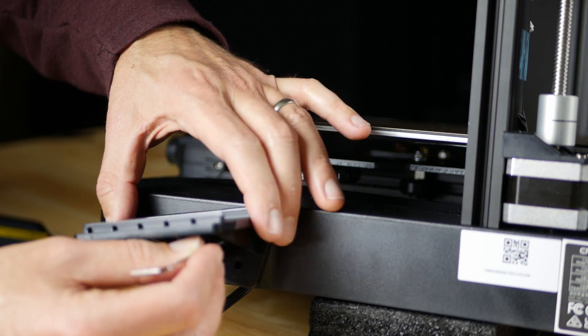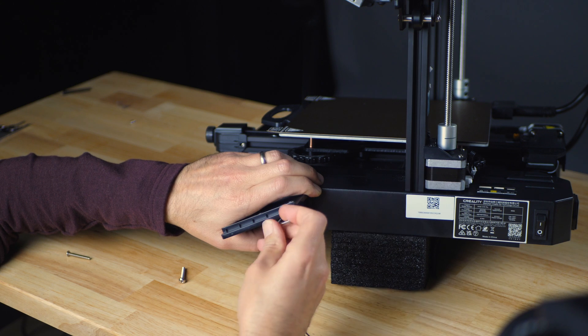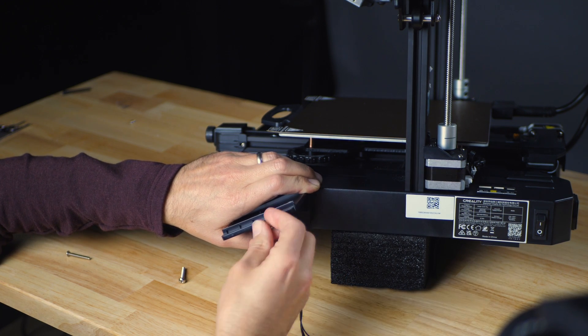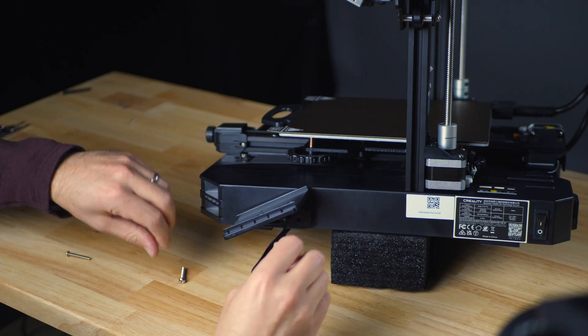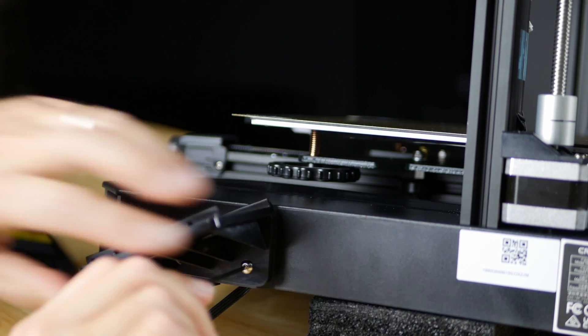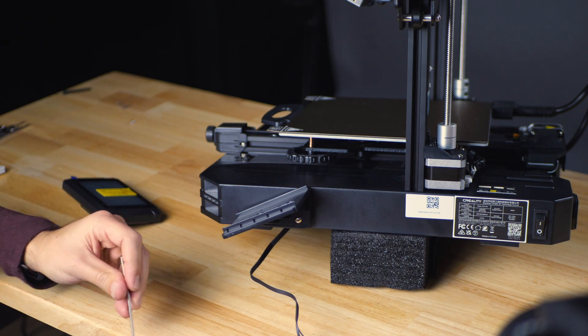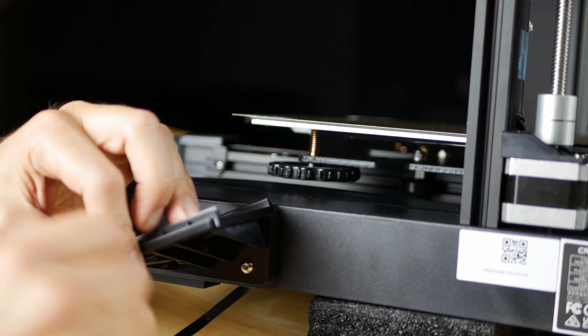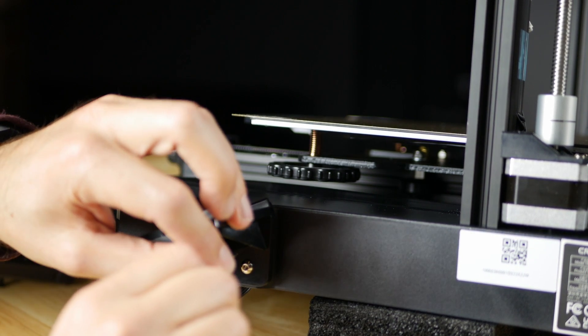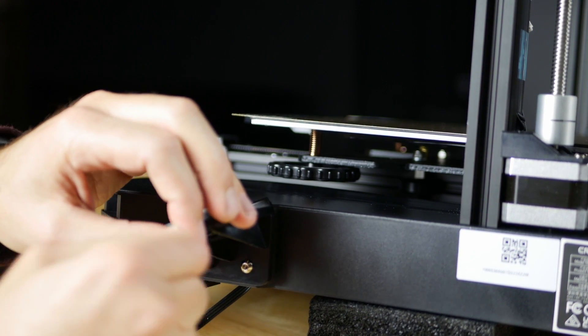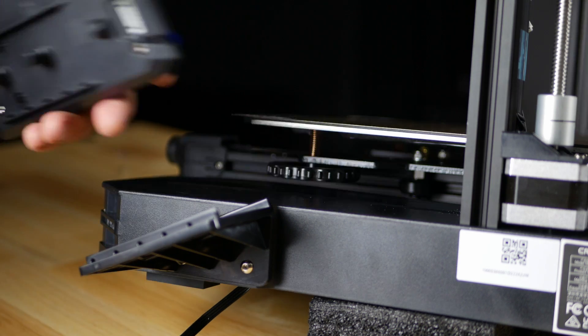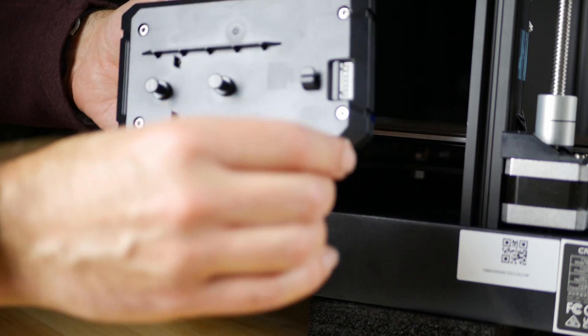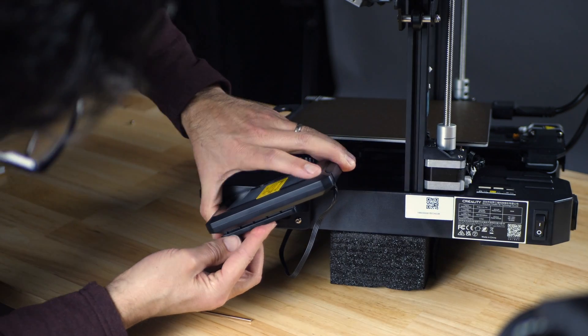Start with the top one and just get it started. Snug all three of them up and attach it to the bracket.